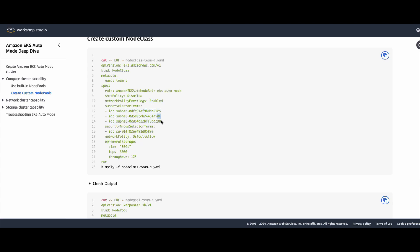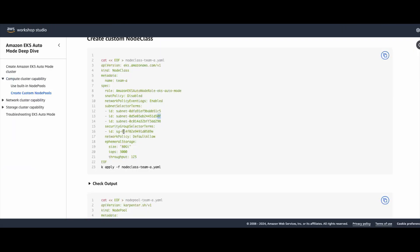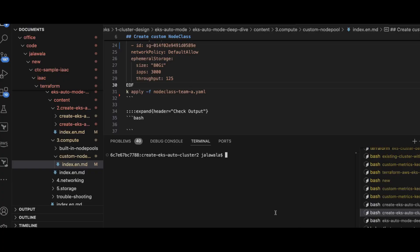If you look at the subnet IDs c50f and any8, let us go to the VPC — here these are the secondary subnets, c50f and any8-9-8. Earlier in the default node pool when we created the cluster, we gave the node pools the data plane subnets 1a, 1b, 1c — those are /24 subnets. But if customers do not have enough IP CIDR, they can use additional CIDRs by leveraging these secondary CIDRs. The security group is the same cluster security group. Network policy default allow, and these are the ephemeral storage settings. Let me go ahead and create this node class.